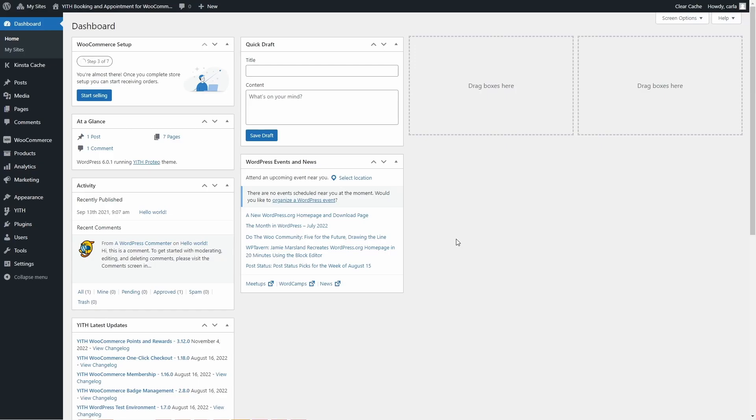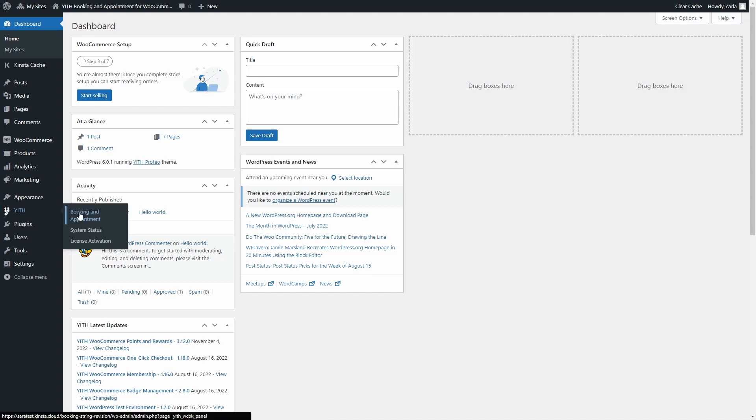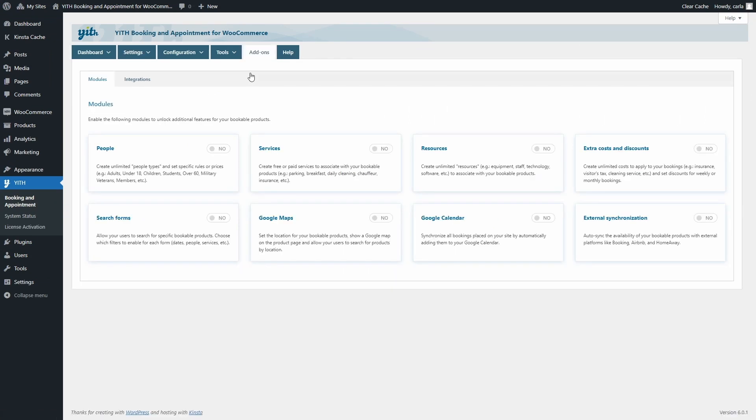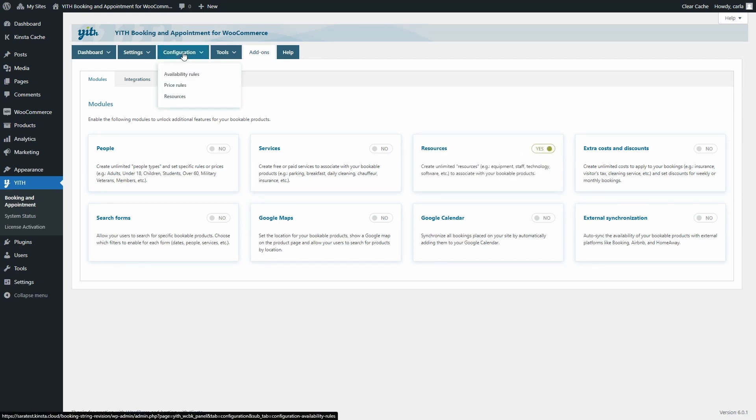In order to set up resources, first we need to go over to Yith Booking and Appointment Add-ons Modules. We need to look for the resources modules right here and enable it. So now if we go over to Configuration, we're going to find a new subtab, Resources.